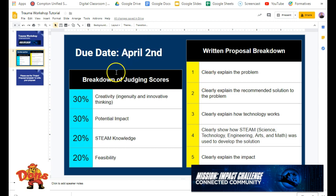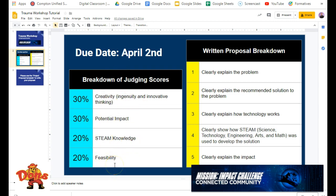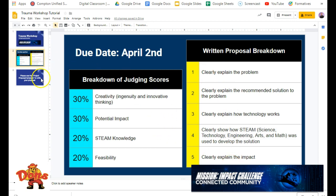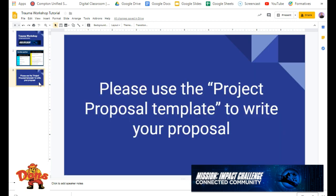So here's your due date. This is the breakdown of the judging scores, so this is how they're going to be scoring your thing. So keep that in mind when you're moving with it, especially on the creativity piece, the ingenuity and innovative thinking. Written proposal breakdown is also like this. This is the five areas that you need to focus on, and we'll see that shortly.